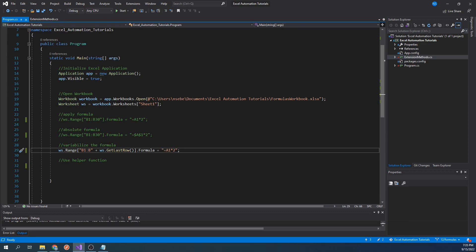Let's pretend that our formula here that doubles the value of the cells in column A was something that we needed to do on a consistent basis across many different columns. We can save ourselves a lot of work by creating a helper function that will do this for us.